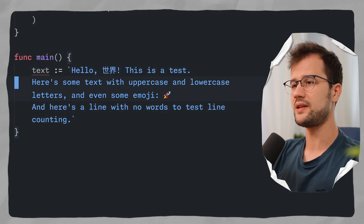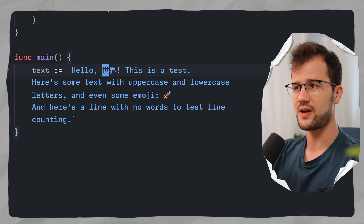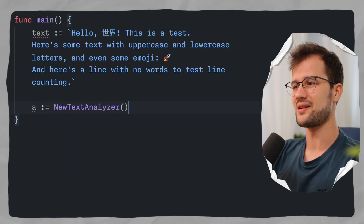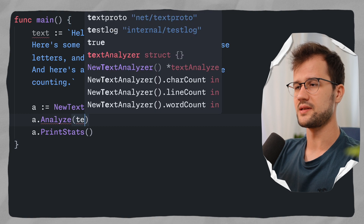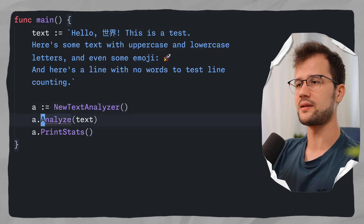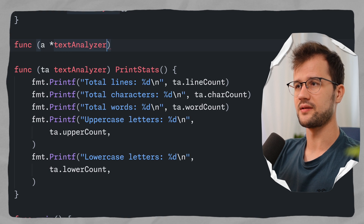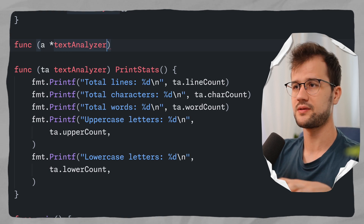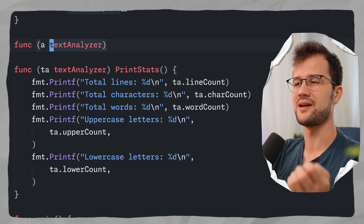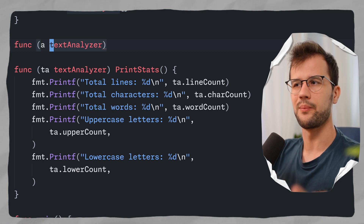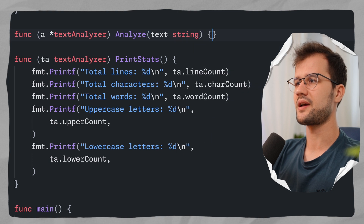We initialize `a := newTextAnalyzer()`, then call `a.analyze(text)` and `a.printStats()`. We need to create the `analyze` function, which is the core of our analyzer. We use a pointer receiver `*TextAnalyzer` because we want to actually manipulate the struct fields — without the pointer, the struct is copied by value rather than by reference, so the fields wouldn't be updated. The function takes a `text string` and returns nothing.